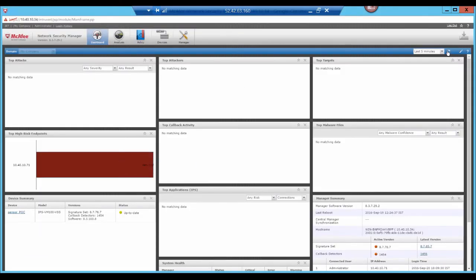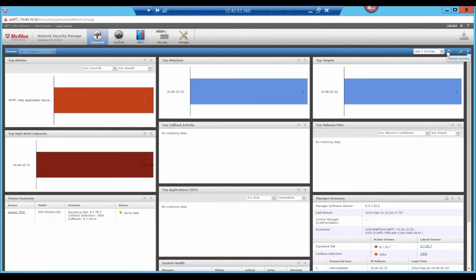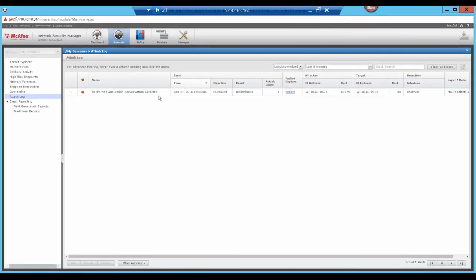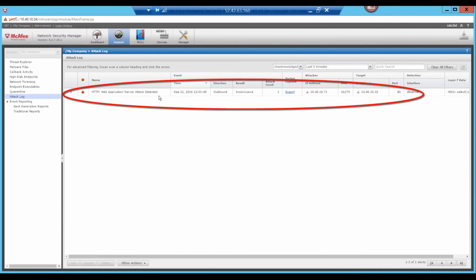Going to the manager dashboard displays an alert. Going to the manager attack log, you're able to see details of this attack and a record that it was blocked.